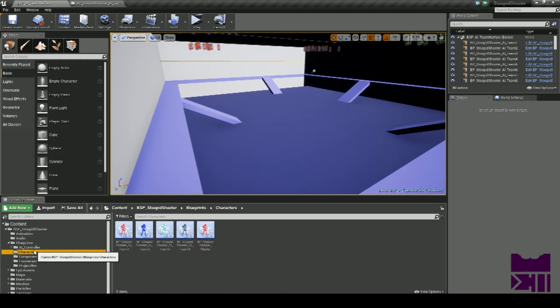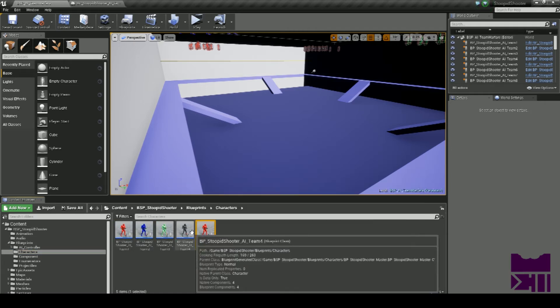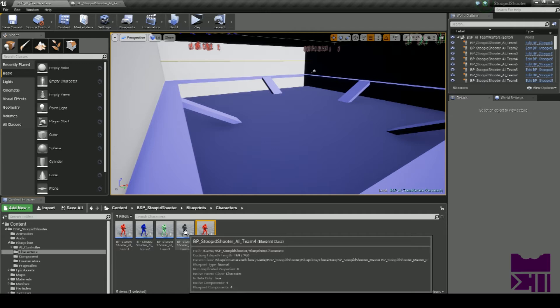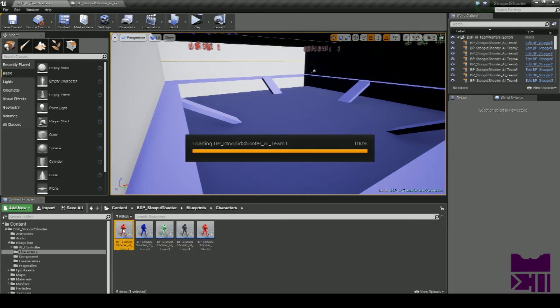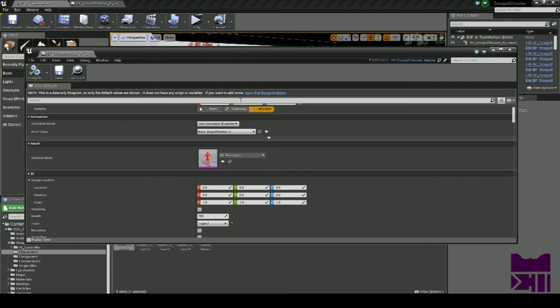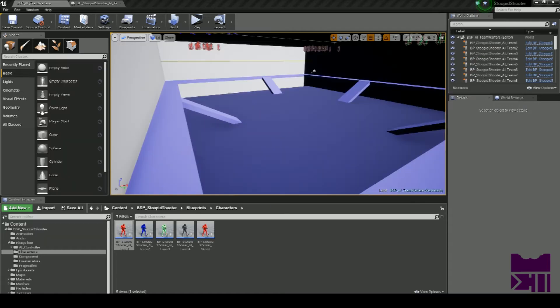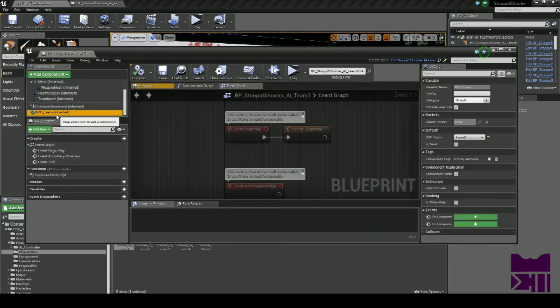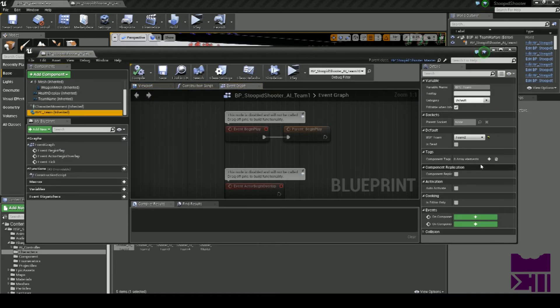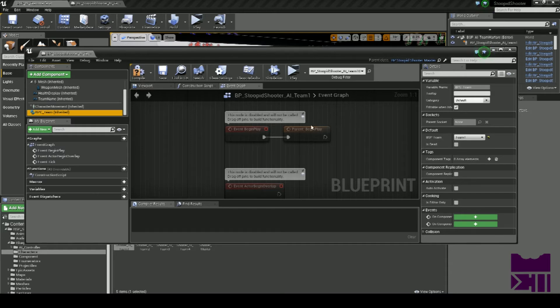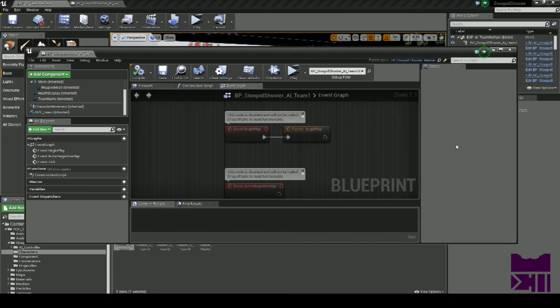If we look at the characters, we've got a master and four teams based from this—these are child blueprints. We'll just look at Team One. Here in the full blueprint, you can see BPC Team, Team One. Compile—boom, that's them in Team One, and they're alive.